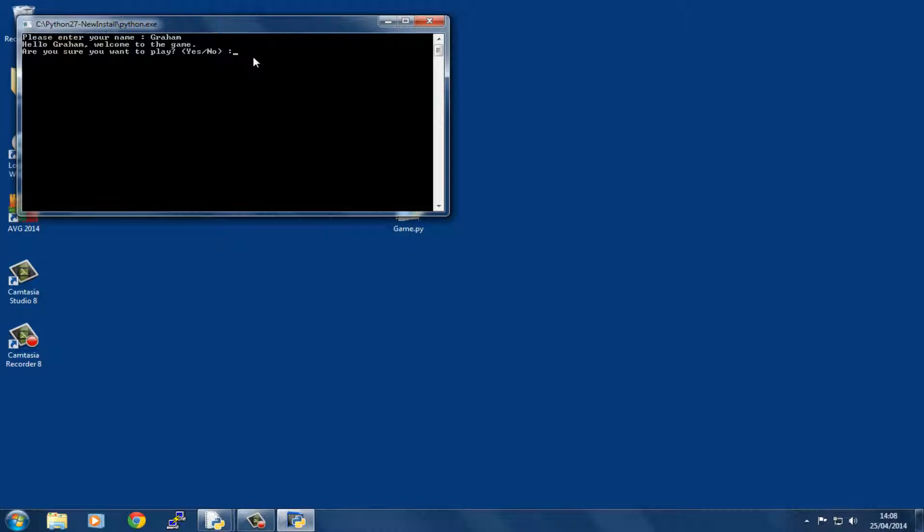Let's put in 'badges' and you can see what I mean. It says I'm sorry, I don't understand badges, please enter yes or no. It keeps going around until you give it some input that it recognizes. Now it's asking you to type yes or no in this format, but I want you to check that you can type the word in any upper or lower case.